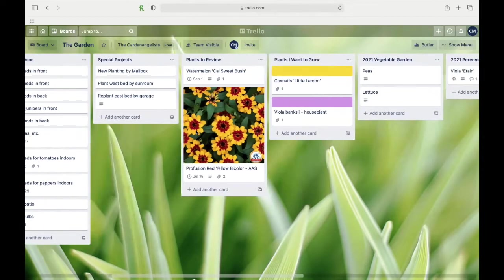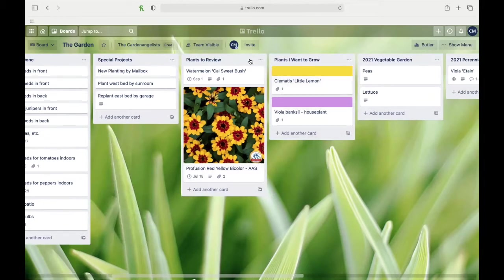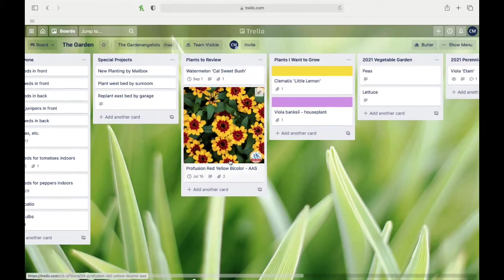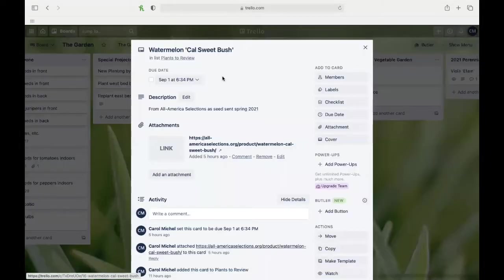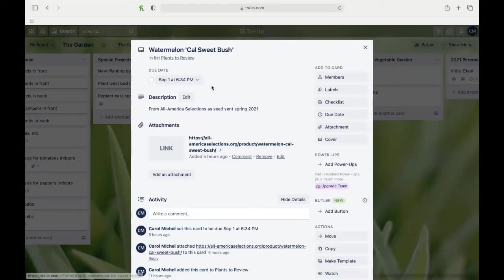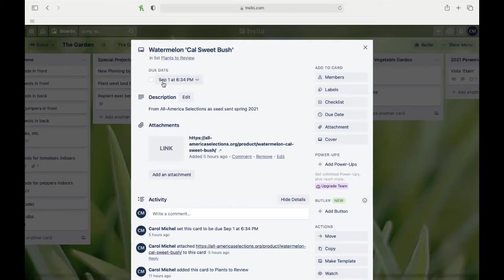The next one is plants to review. As a garden writer, I often get plants and seeds to review, and it's hard to keep track of them sometimes, so I decided that I would just keep adding them to a board. So far, All-America Selections has sent me some lovely seeds. Here's one for watermelon that I'm going to grow, and I've decided I want to review it around September 1st. I put a link to the product on their website so I could easily get to that when the time comes to write about it.